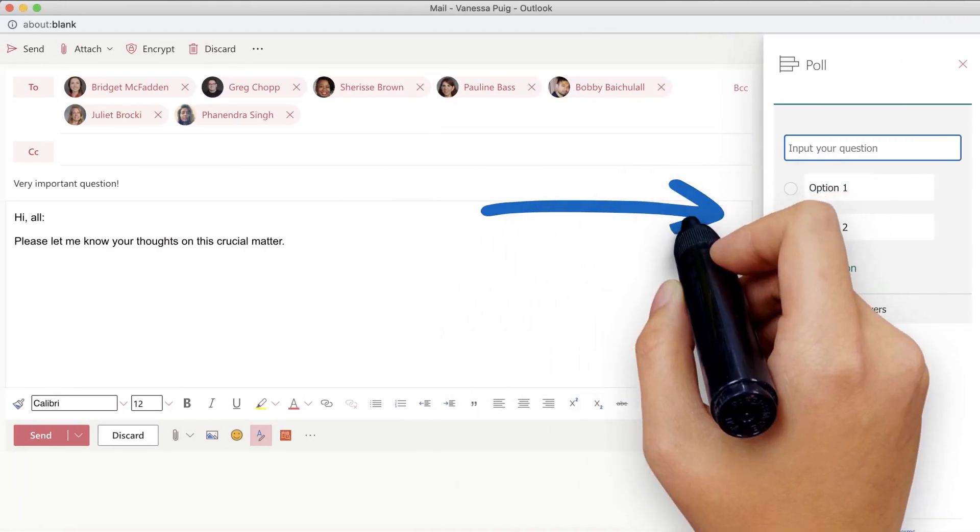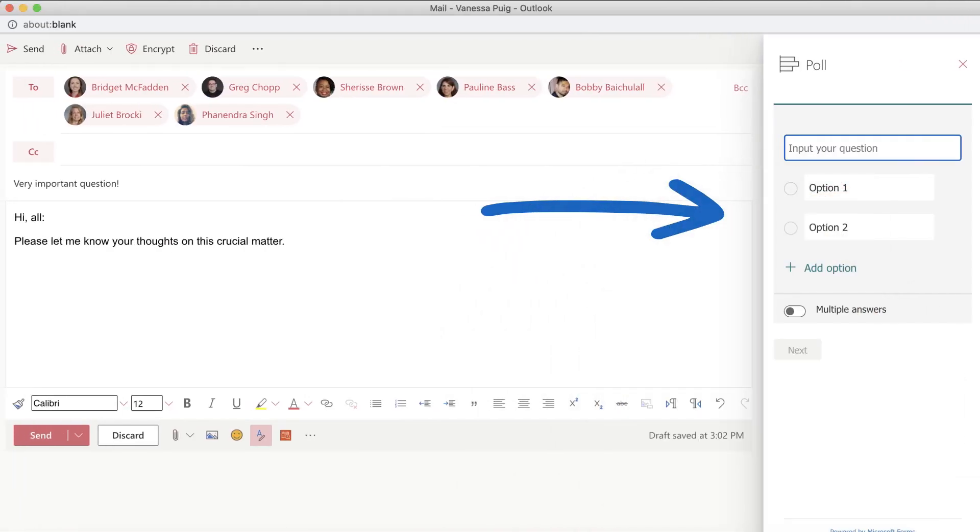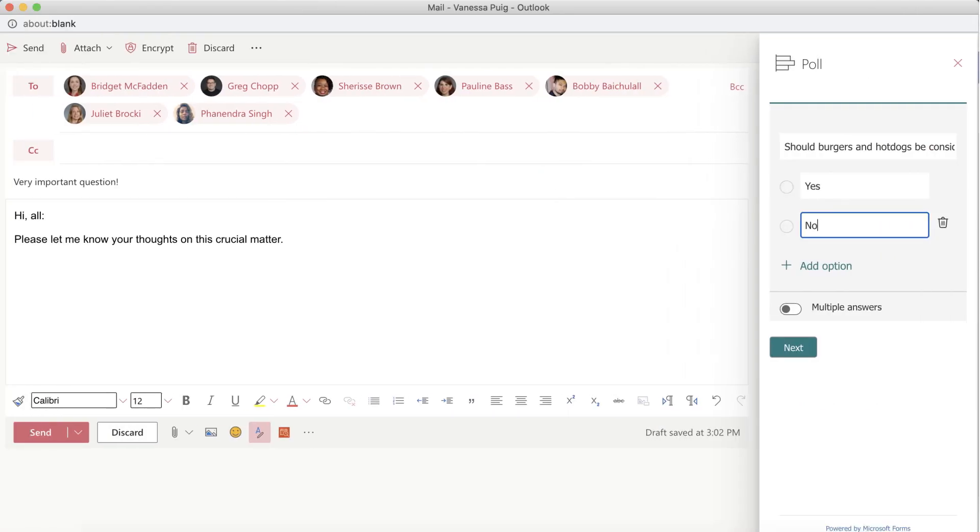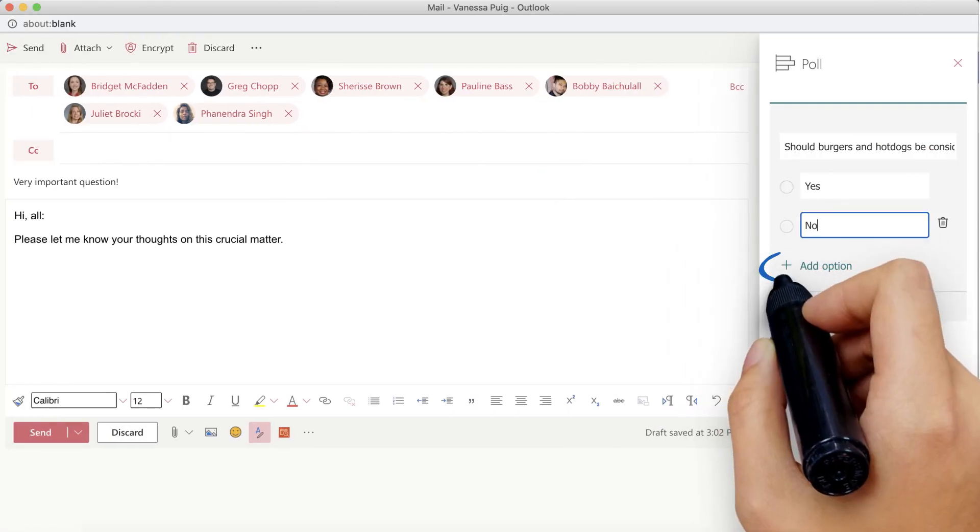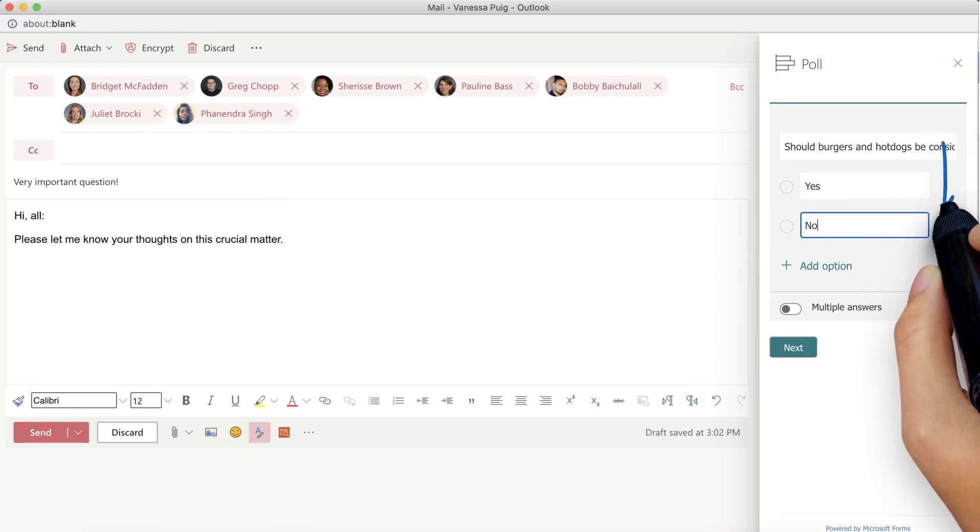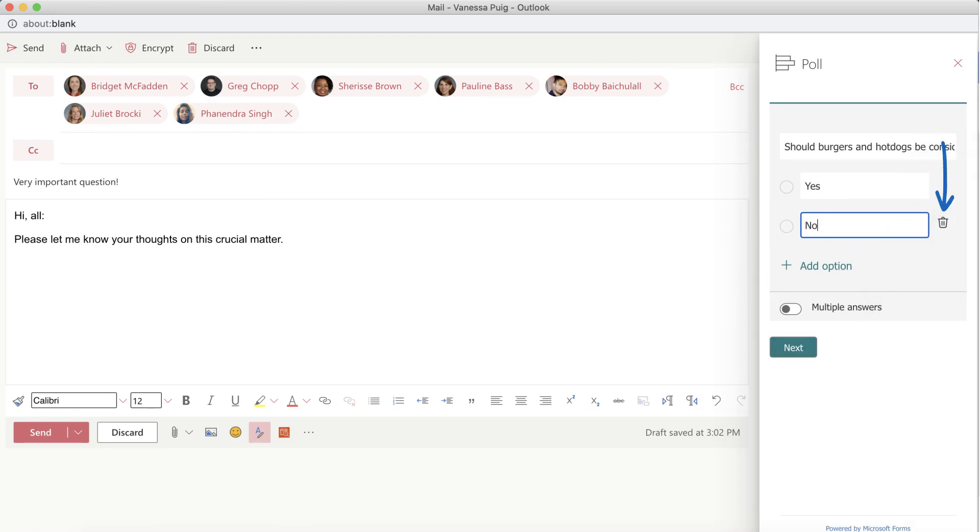A new window will appear that will allow you to insert a question and the answers. If you want to add more than two available answers, click Add Options. You can also remove an option by hovering over and selecting the Trash Bin icon.